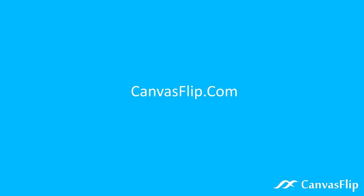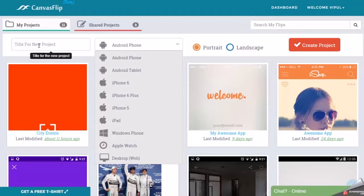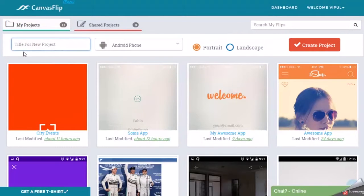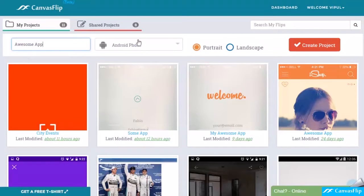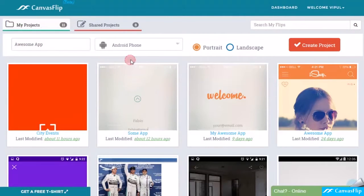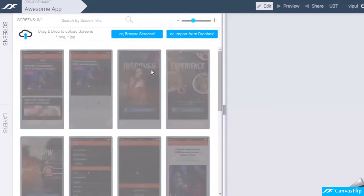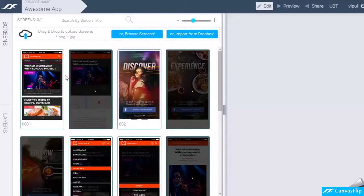Welcome to Canvas Flip. Let's show you how you can convert your mock-ups to prototype really fast. Enter a title for your awesome app and choose a device type. Drag and drop your mock-ups or get them from Dropbox.